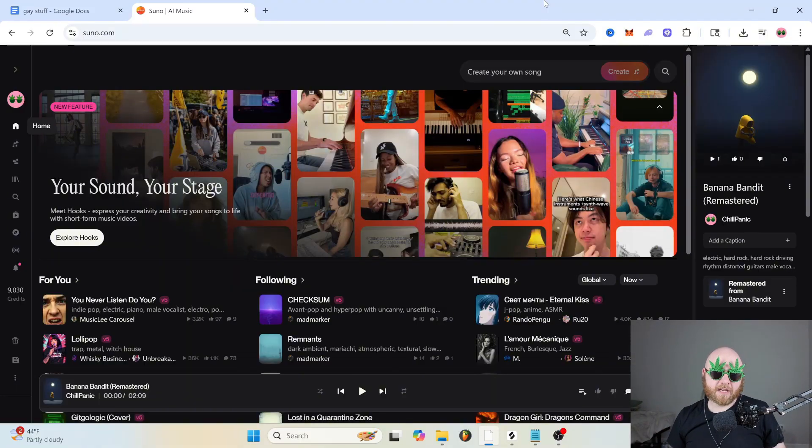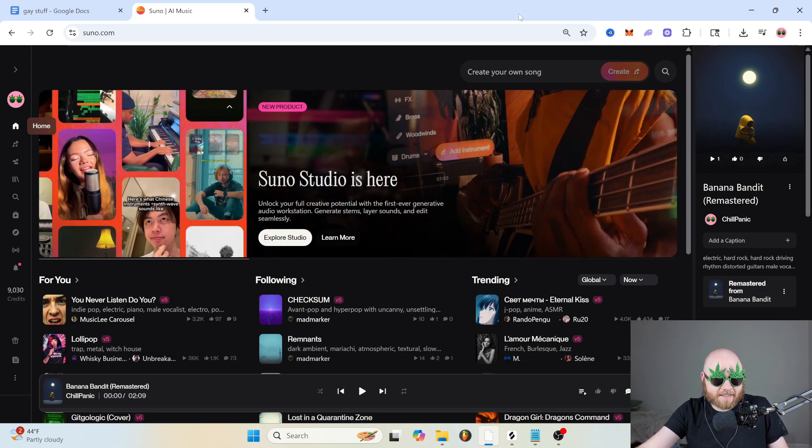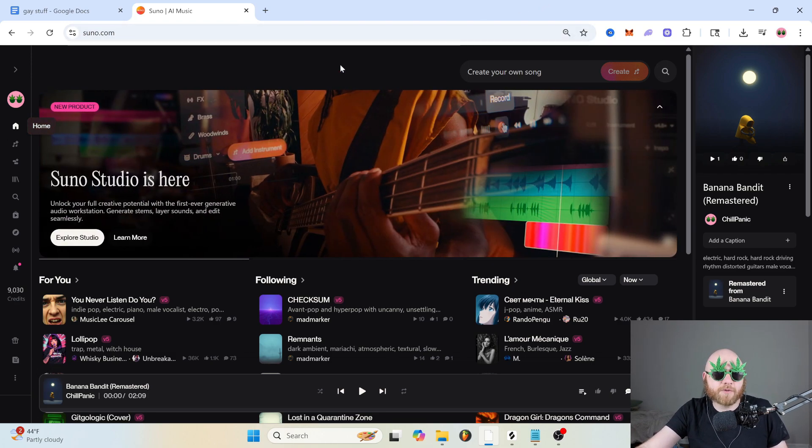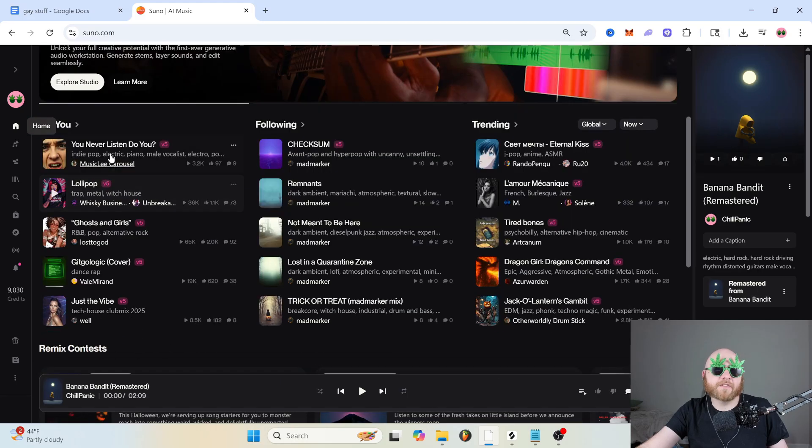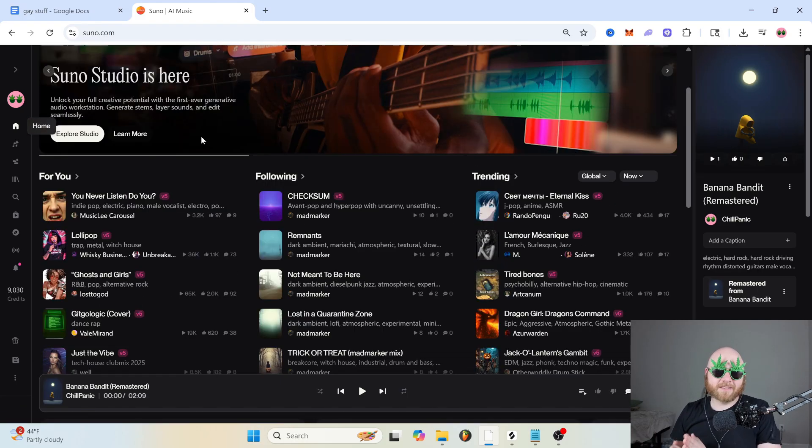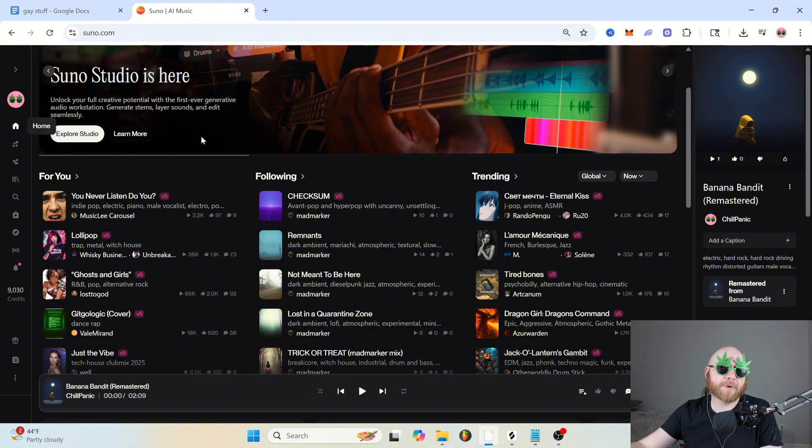So this is the homepage of Suno AI. And basically this is just the place where you listen to music. This has nothing to do with creation. They have this little for you section that basically gives you song recommendations based on what you've listened to in the past.